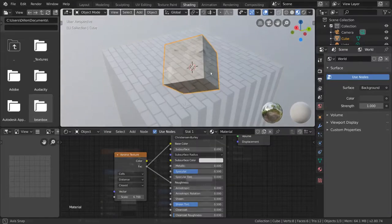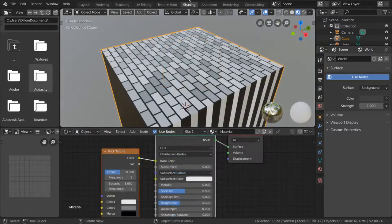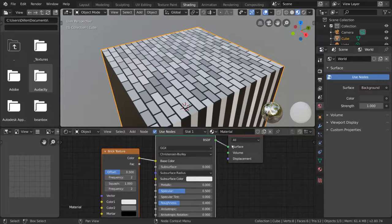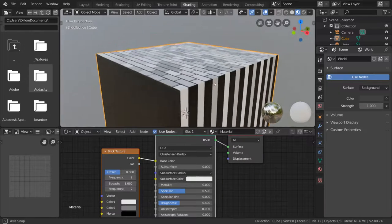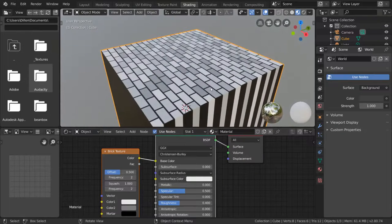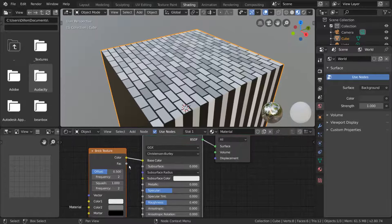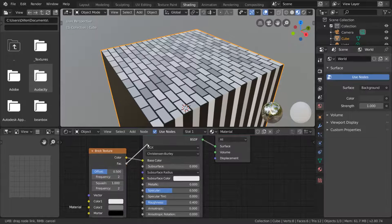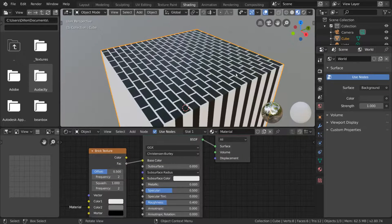It's important to note that sometimes the factor is not just a grayscale version of the color output. Instead, it could be, for example, the alpha map, or in the case of the brick texture, it outlines the mortar of the brick.